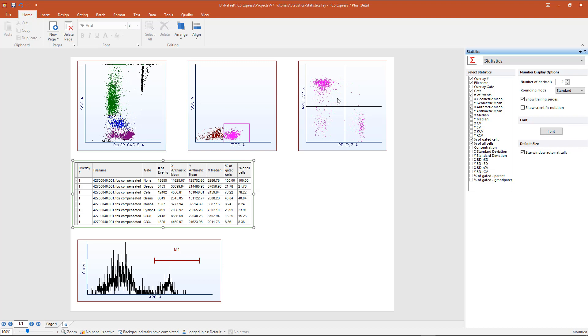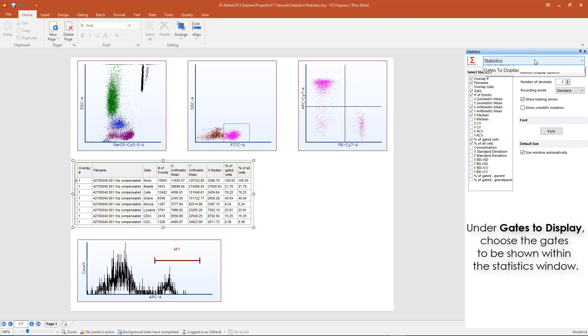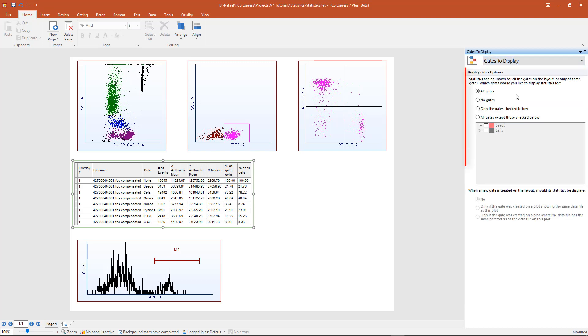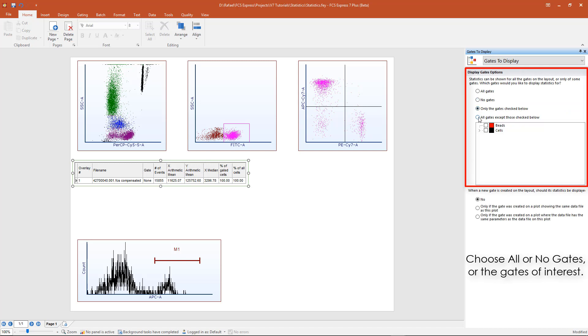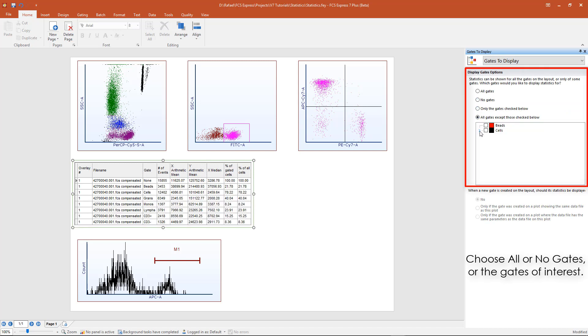For gate statistics, the gates to display can also be chosen from within the Format window. Choose the correct display option, and then select the gates to be displayed within the window.